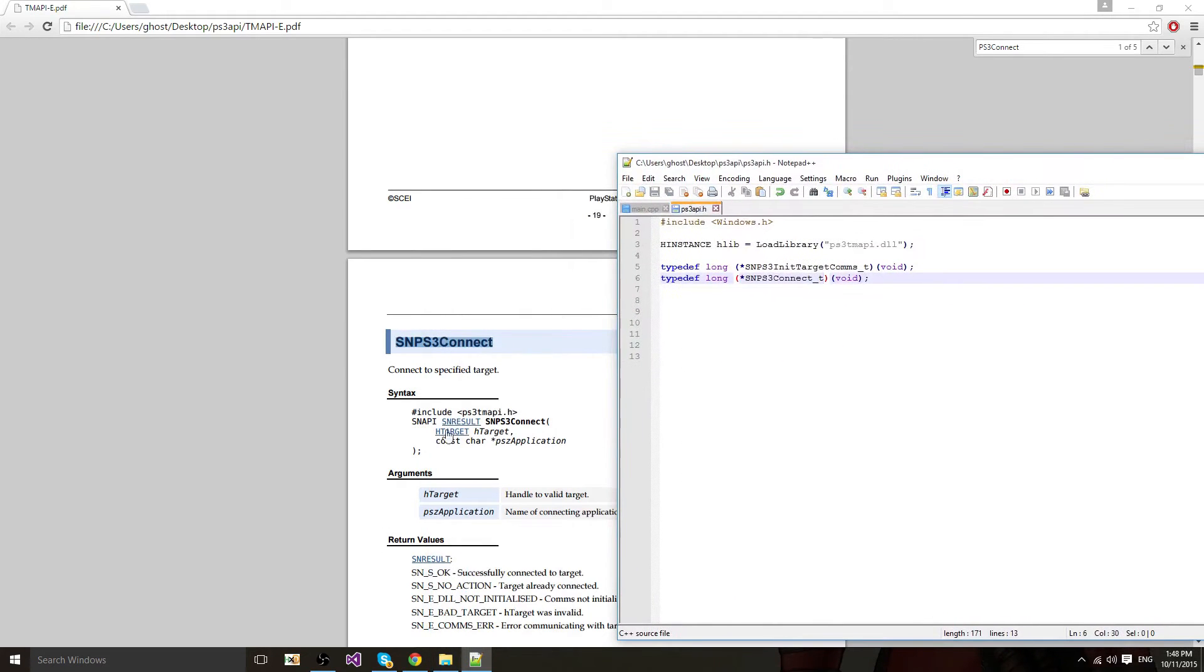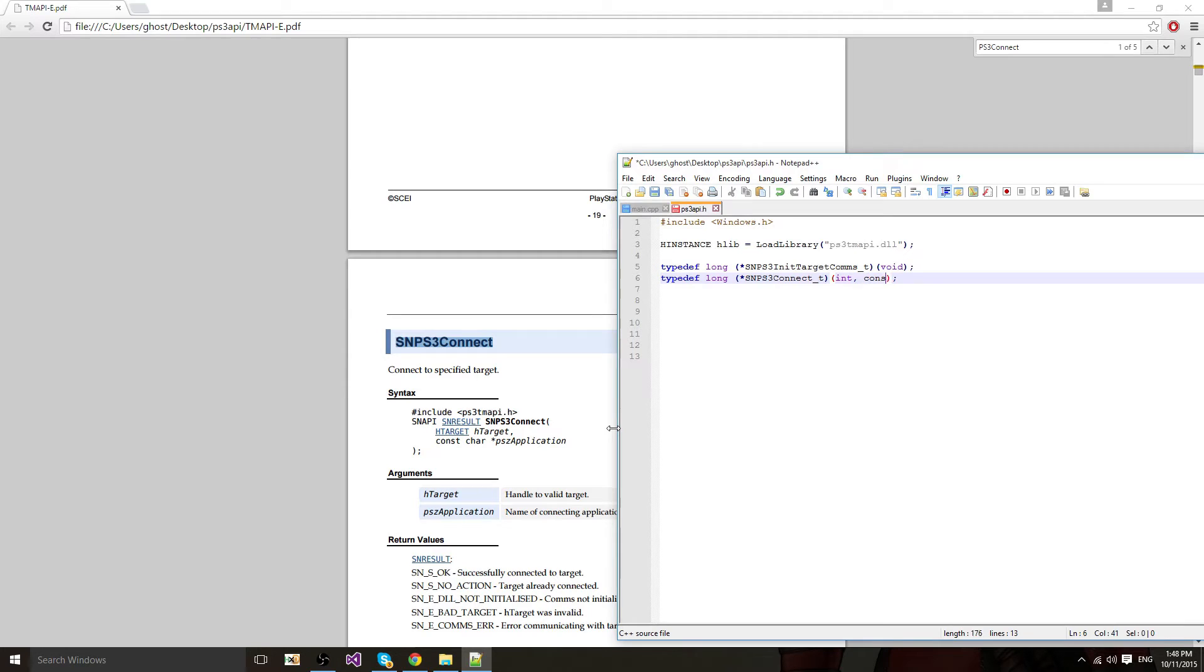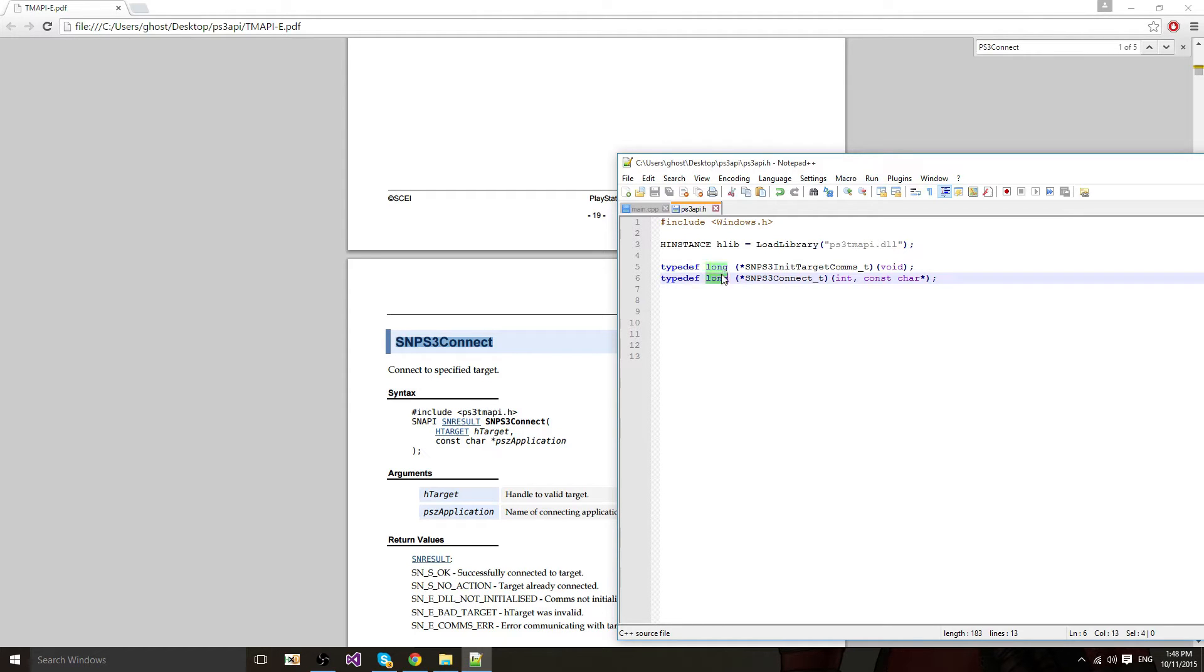And you're going to put in the parameters. First one is hchar git which is an integer. Then const char pointer, like this. And it returns a SN result which is a long.